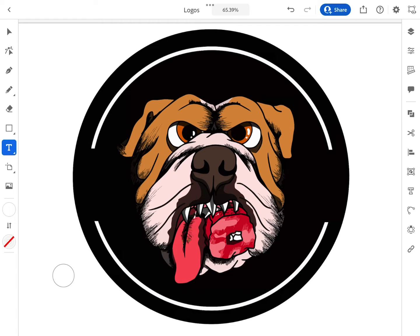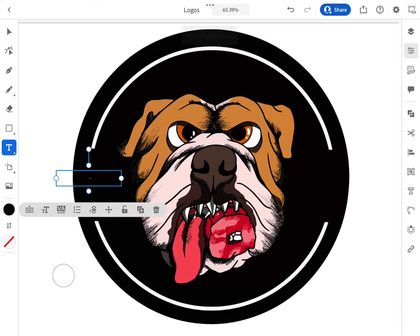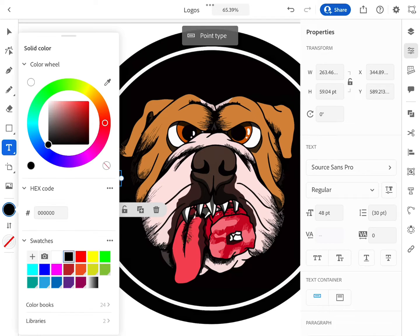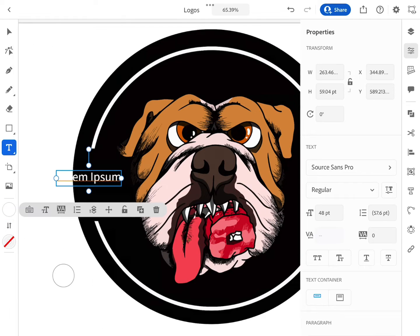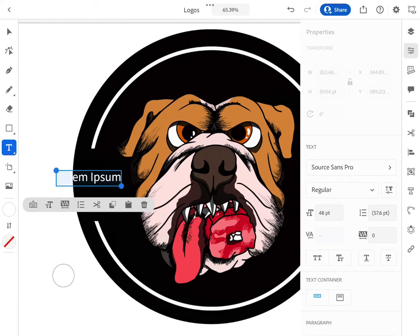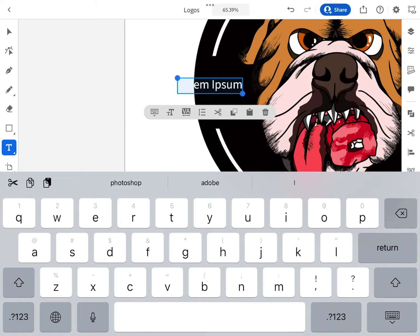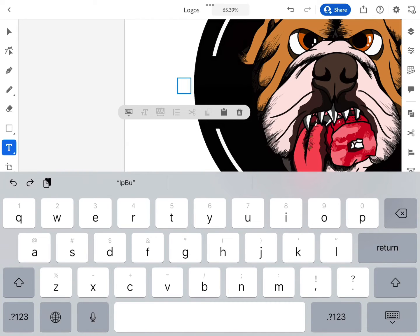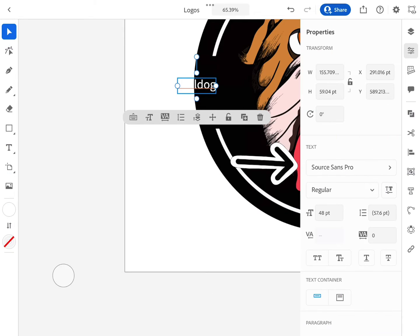So this design needs some letters, some text. I'm going to just write Bulldog for now. Just click on that menu and start typing. I'm going to type Bulldog because I have a Bulldog — this is art I'm eventually going to sell.